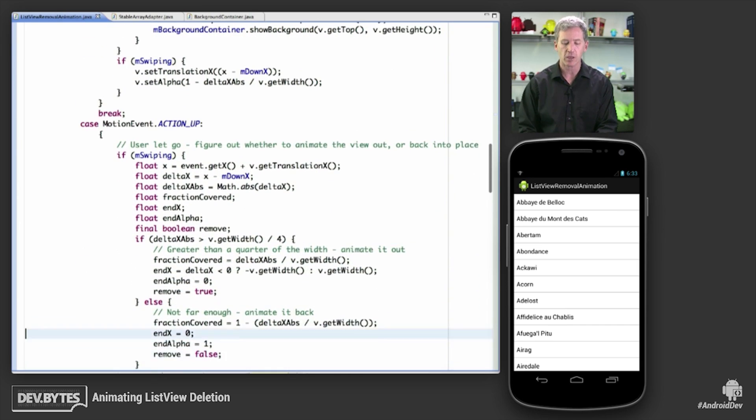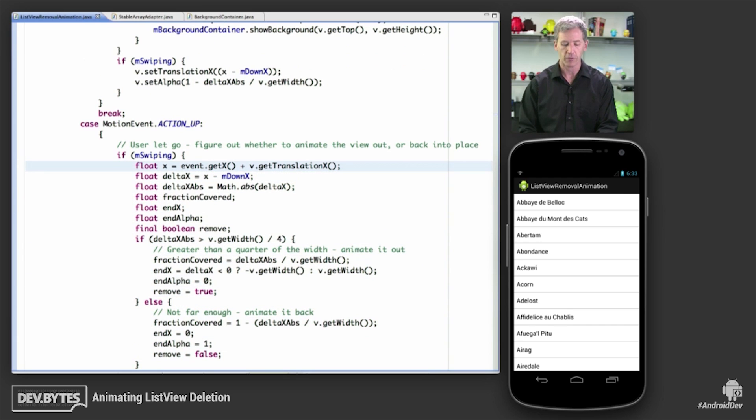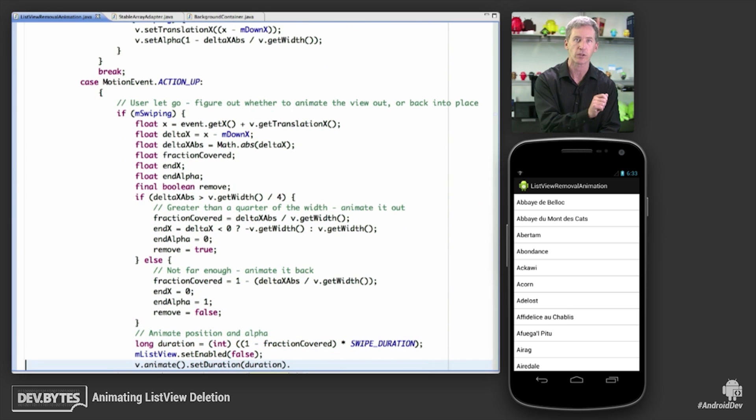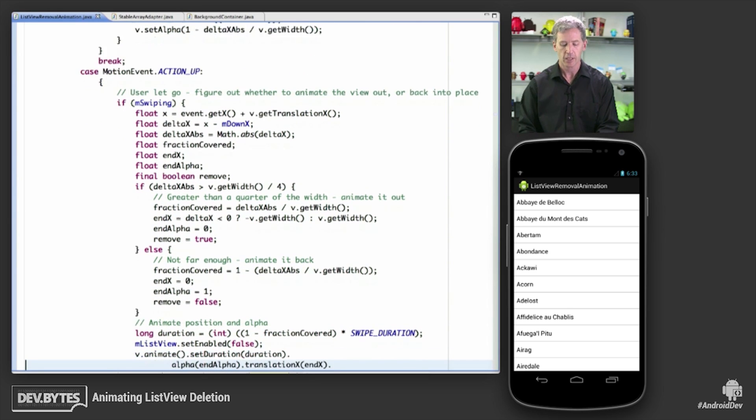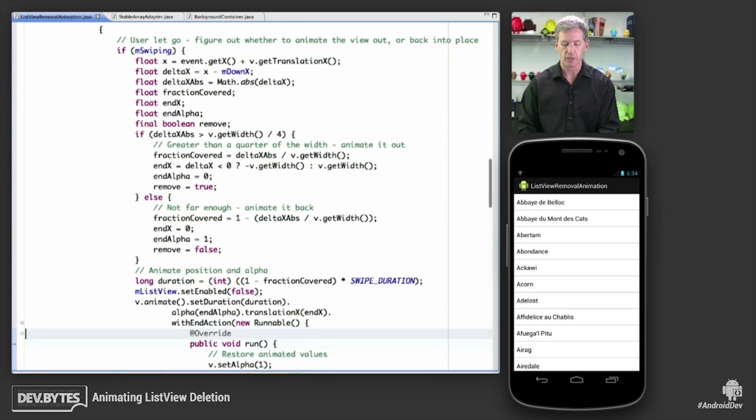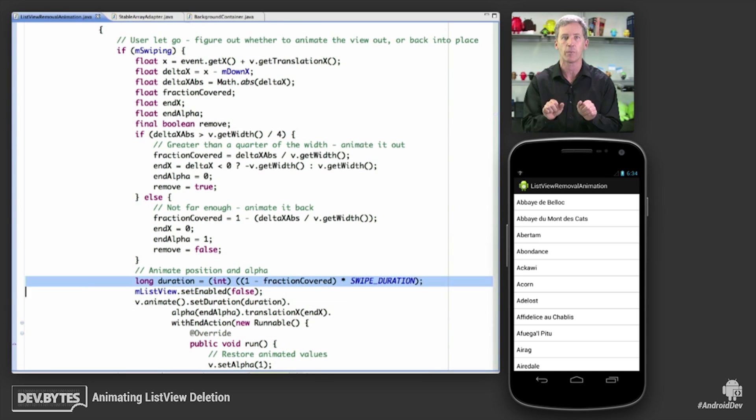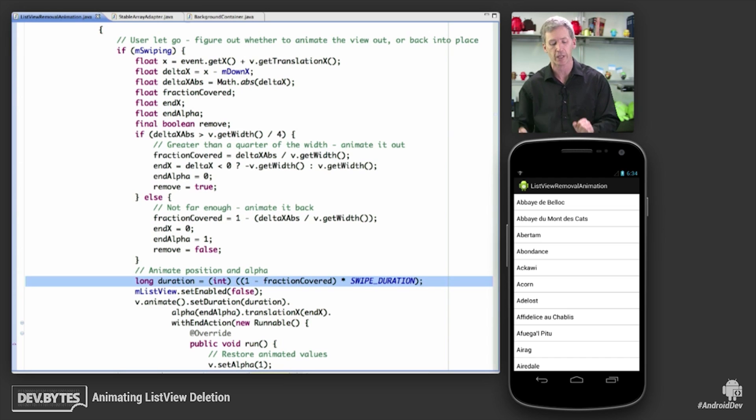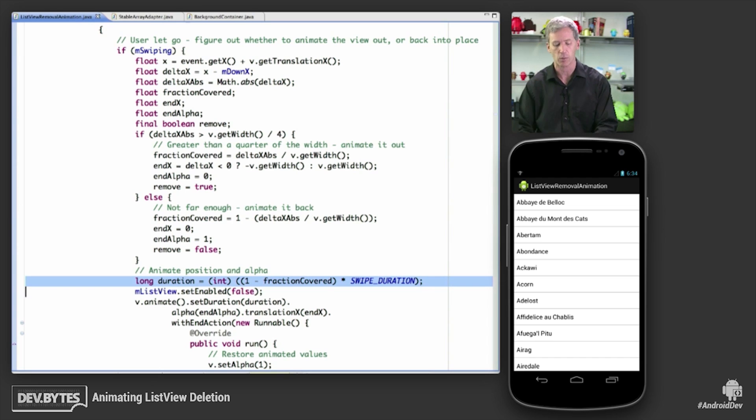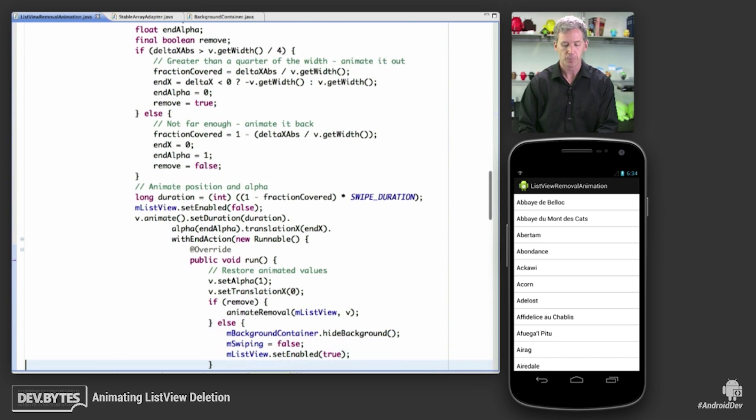And then finally, when the user lifts up, if they were swiping this thing, then we can find out how far they swiped it, whether they're going off the screen to the left, off the screen to the right. And then we can set the duration based on that. We're going to set the duration based on how far they have left to go to the edge of the screen, whether it's popping back into place or actually popping all the way off the screen.